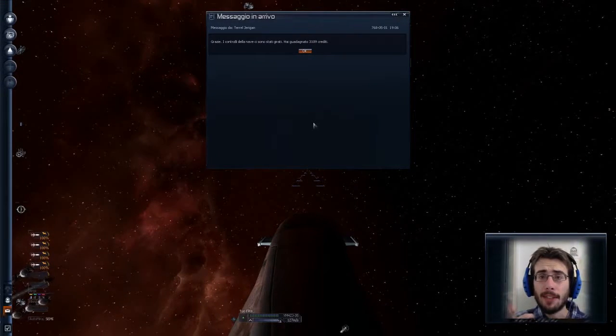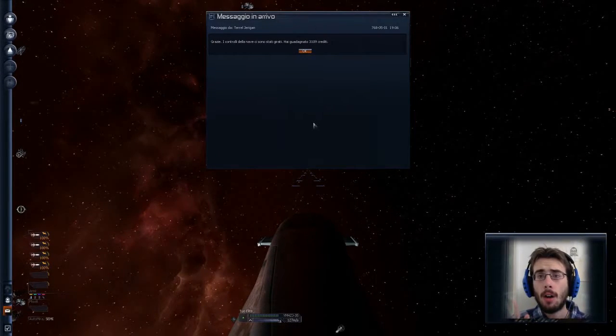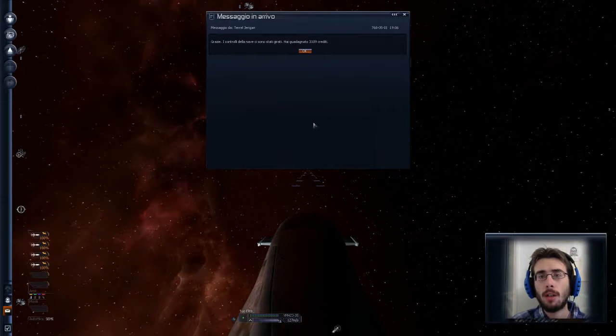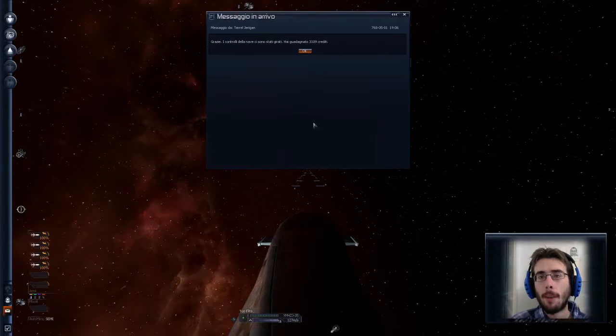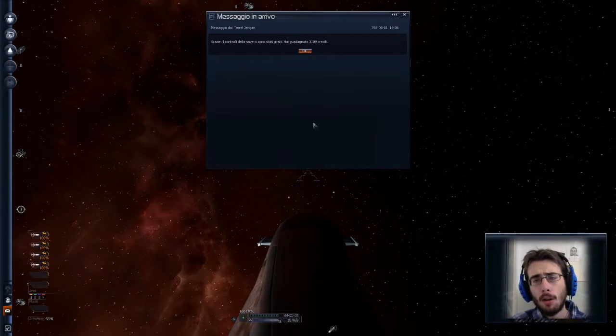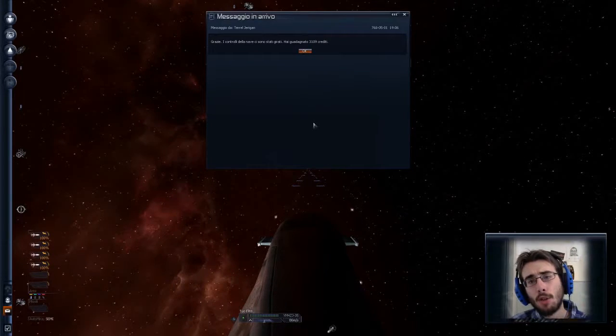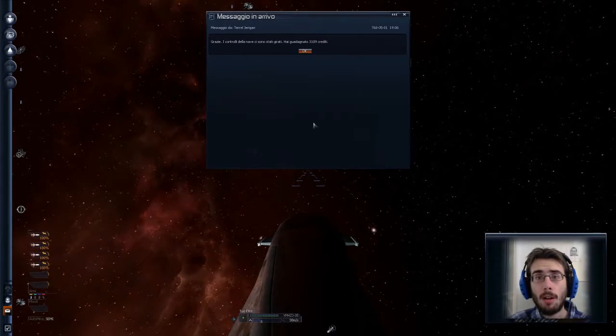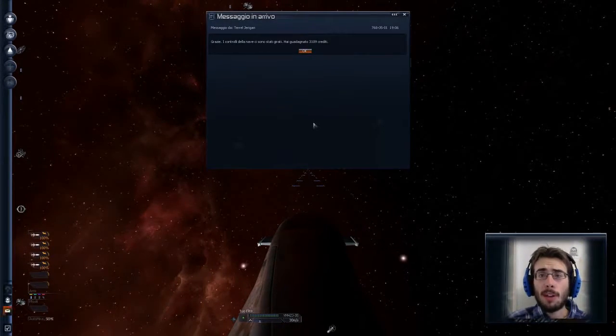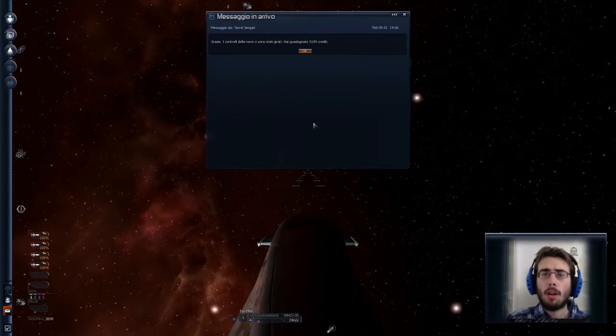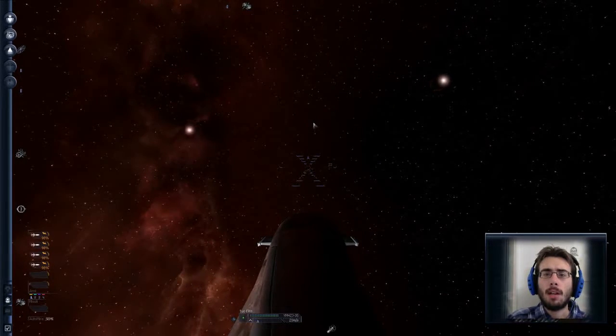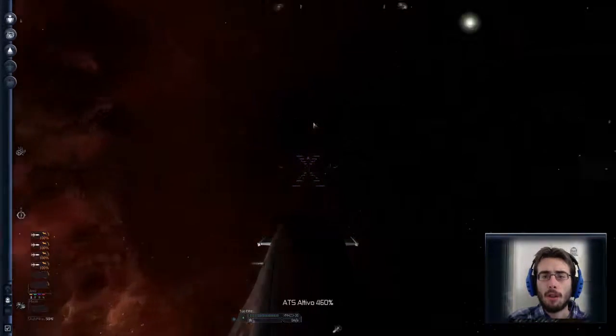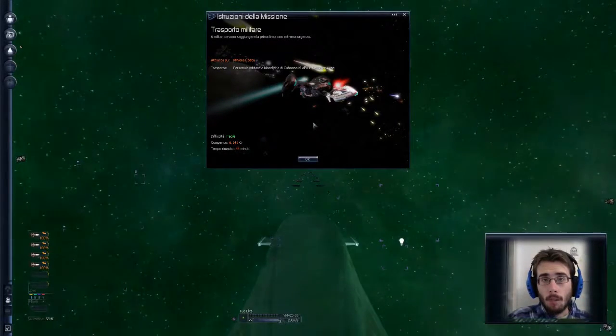Nel frattempo, mentre stavo girando, ho trovato una missioncina di nuovo di restituire una nave abbandonata. E con un pochettino di tempo e di impegno, perché aveva lo scafo molto rovinato, ci siamo comunque fatti altri 3109 crediti. E adesso andiamo a vendere un po' di energia. Ottimo!